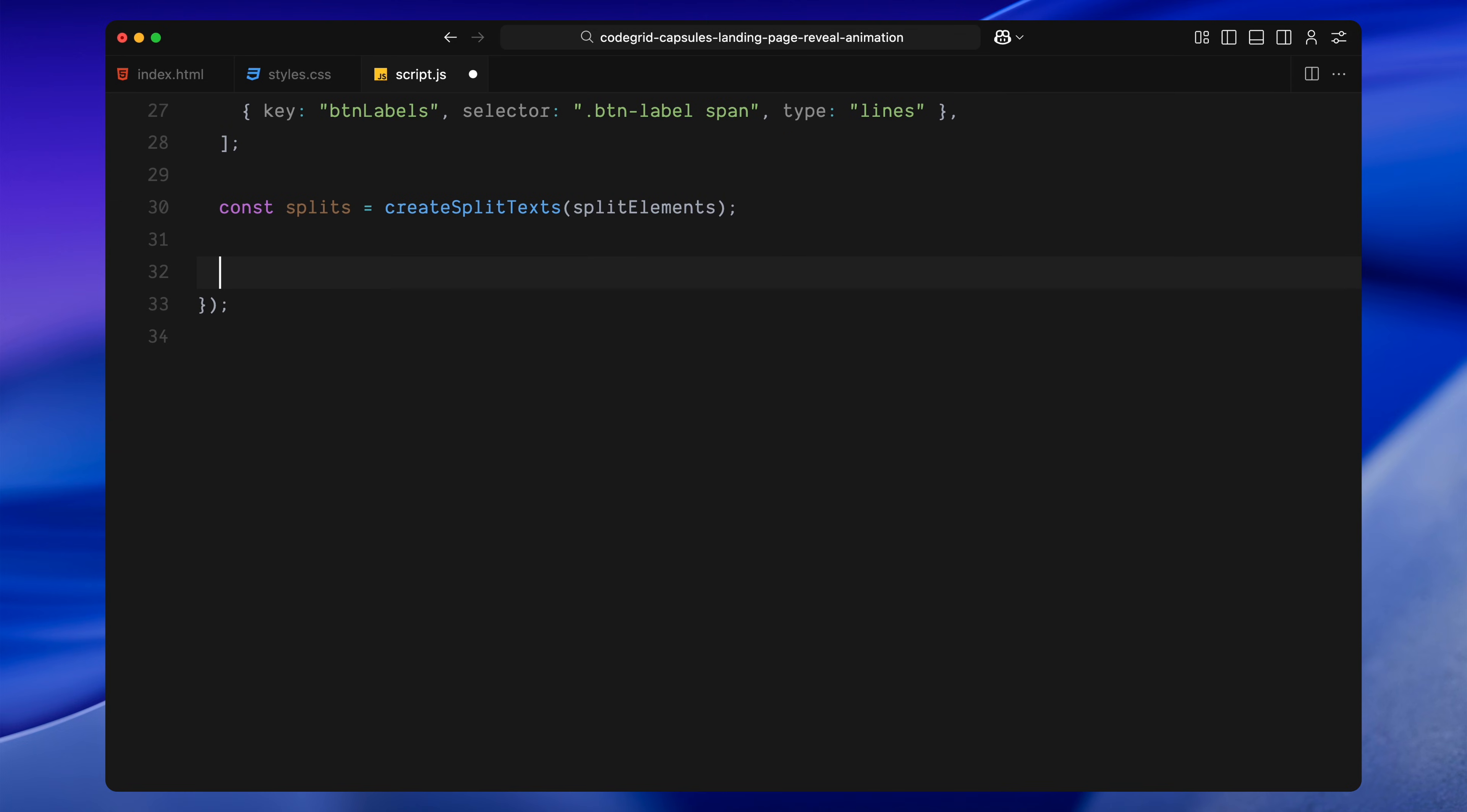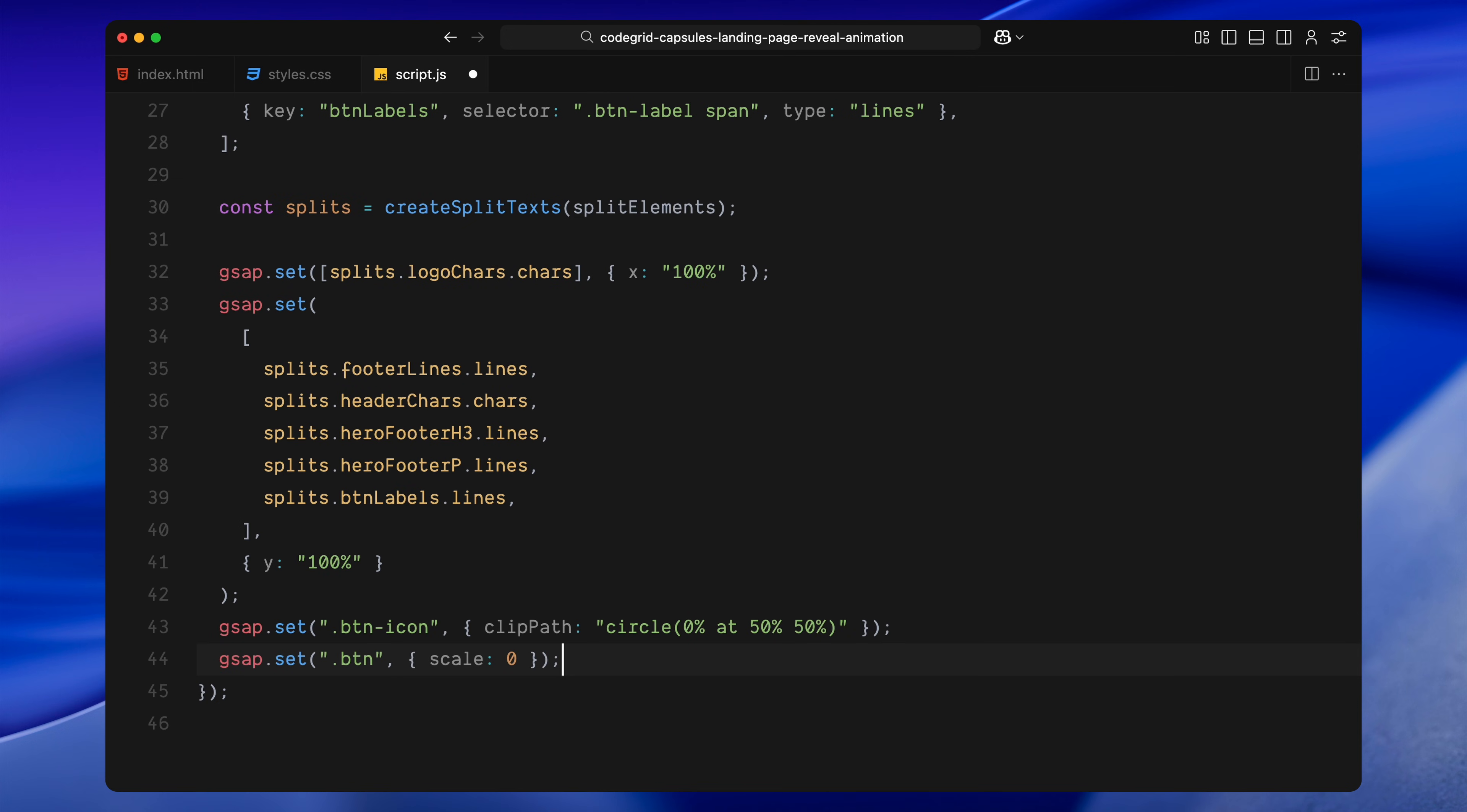Next, we're setting up the initial animation states for all those elements. First, the characters inside the logo are moved completely off screen to the right. This is done by shifting them horizontally so they're not visible yet. Then, all the other lines and characters, including the hero header, the footer text, and the button labels are moved vertically downward off screen, again setting them up to animate later.